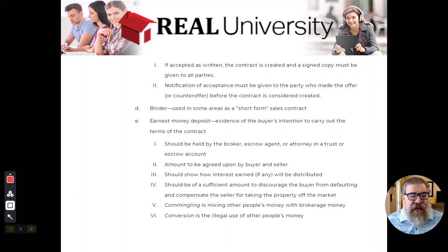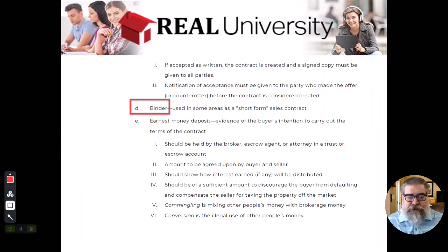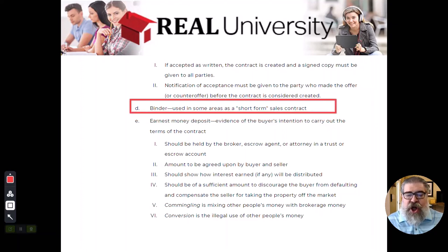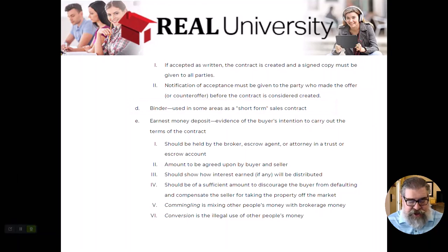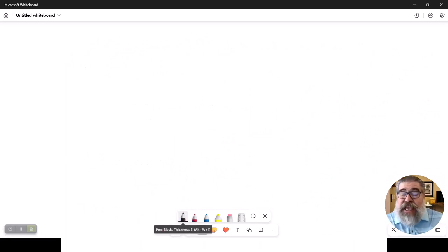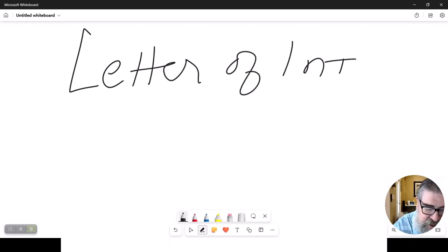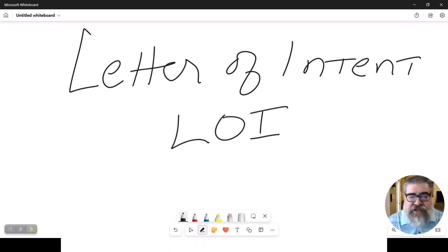There is this other thing, and I am not a fan of this word: binder. You will often hear this called a short-form purchase agreement. Now, I want you to write in your book or in your notes — there's actually another word that is probably more common and used a lot if you decide you want to go into the commercial world. It is called a letter of intent. The slang is LOI.